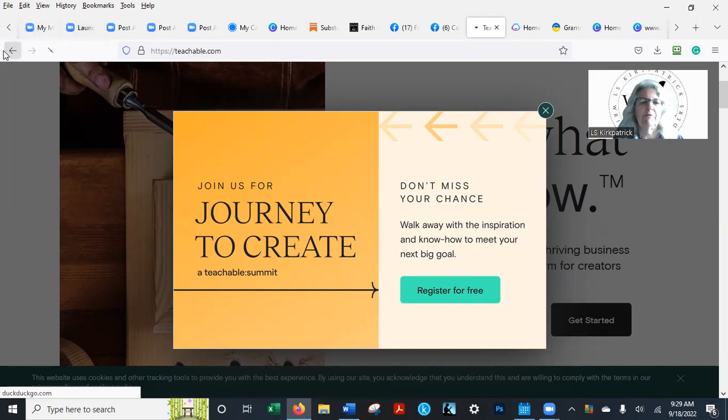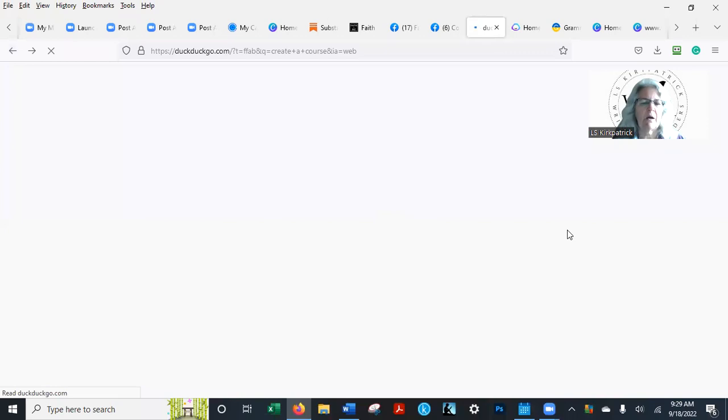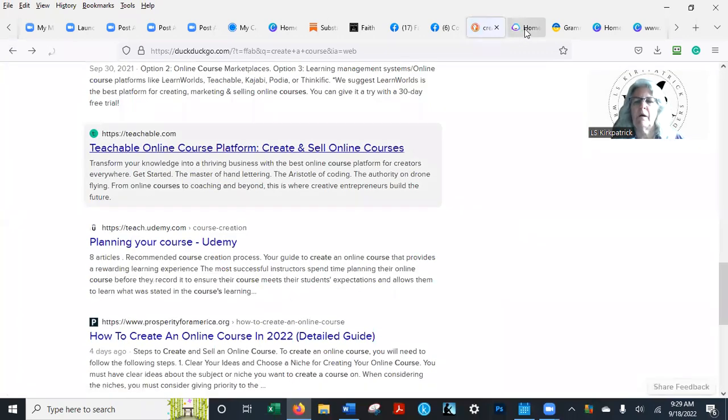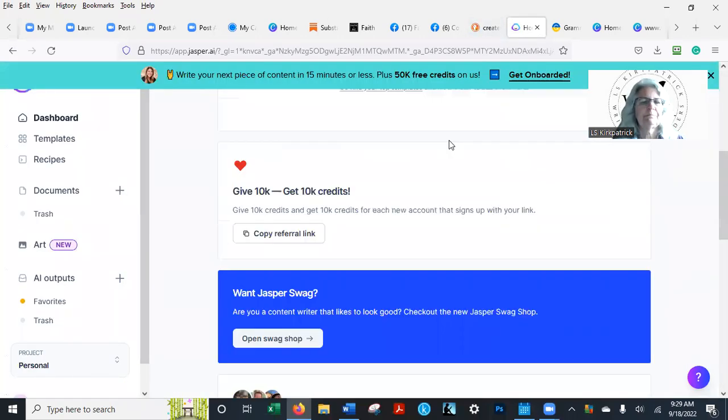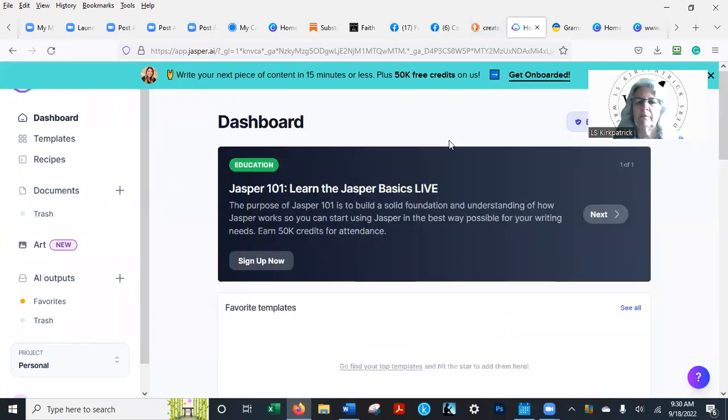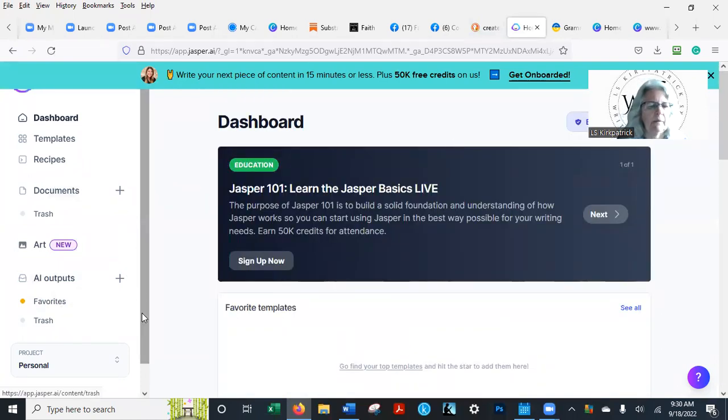Okay, so we've got teachable.com, we've got udemy.com. Let's go to Jasper. Let me go up to the top here.